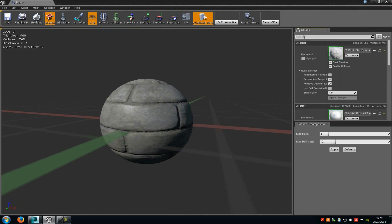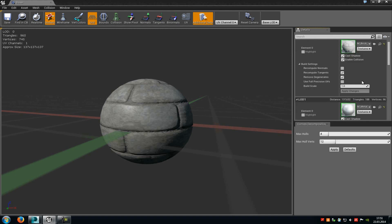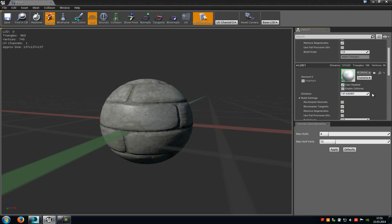In the search box, type in 'Auto'. Here you have to disable the Auto Compute LOD Distances, because otherwise it will just use a normal distance where the LOD should be displayed. You can change that normal distance with the value provided, but I would recommend disabling this option.